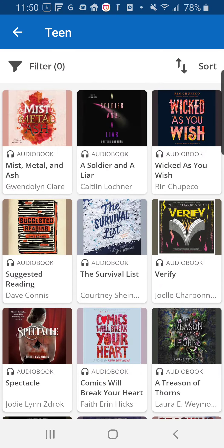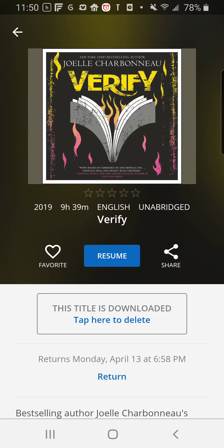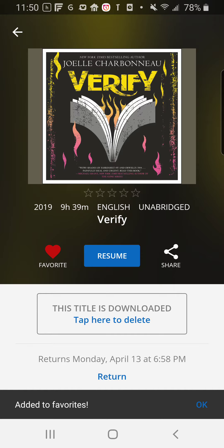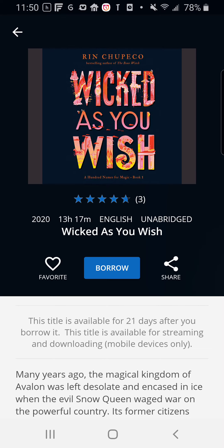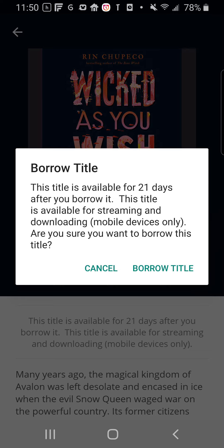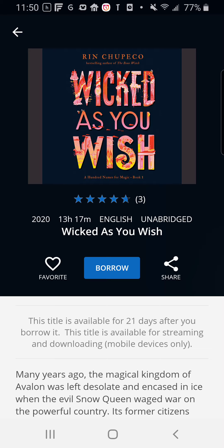On this page, I saw that Verify became available the last time I logged in. I favorited it by touching the heart on the left-hand side, and then I decided to download it. In the case of a book that hasn't already been borrowed, you'll see a button that says Borrow. Once I touch that button, it's going to tell me how many days it's available and the options for streaming and downloading. I don't actually want to borrow this one right now, so I'm going to go ahead and hit Cancel.